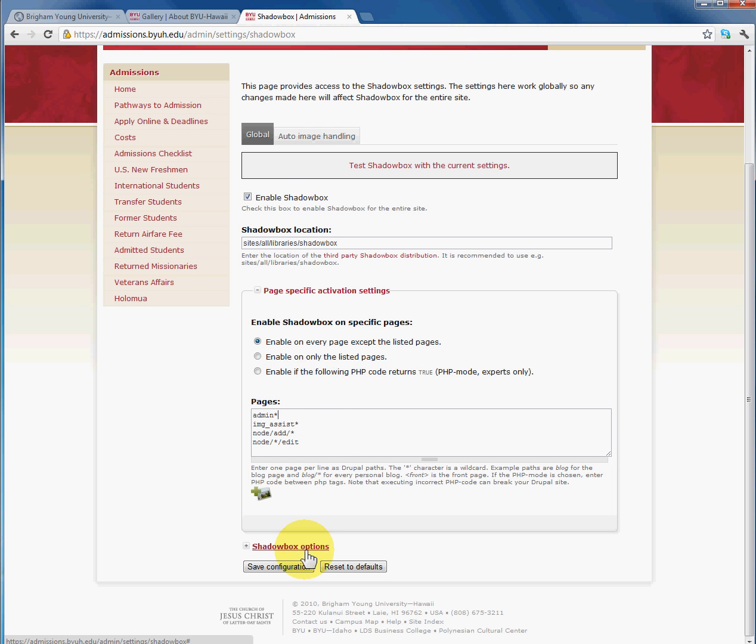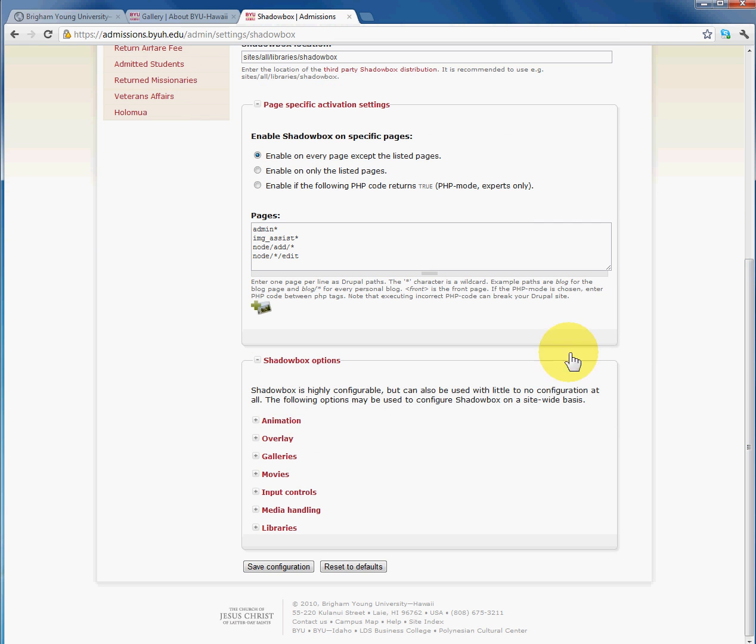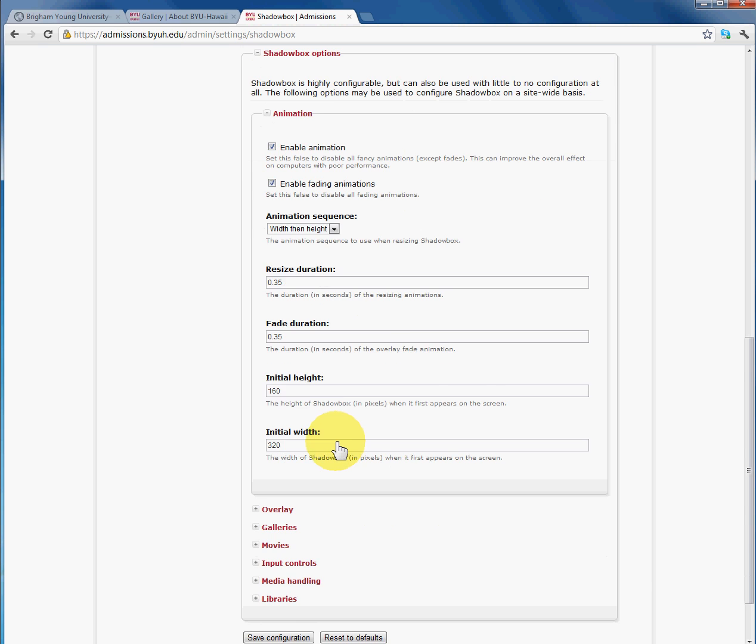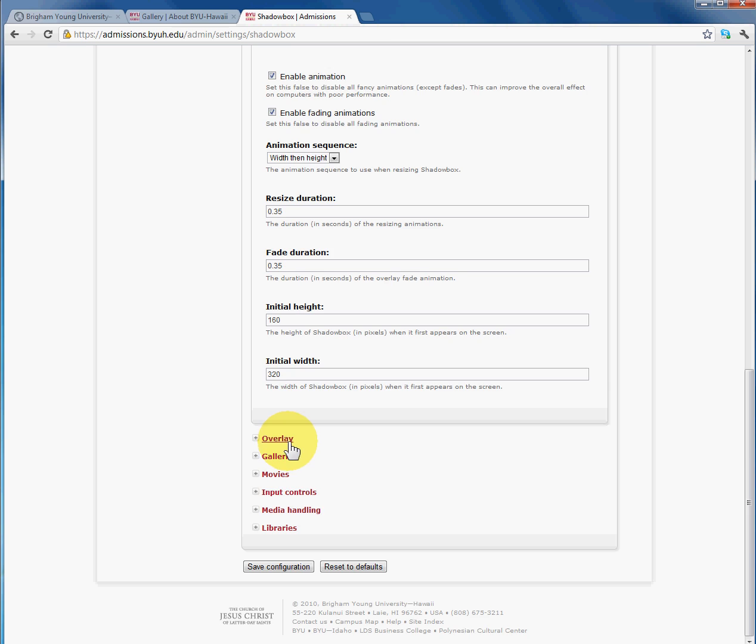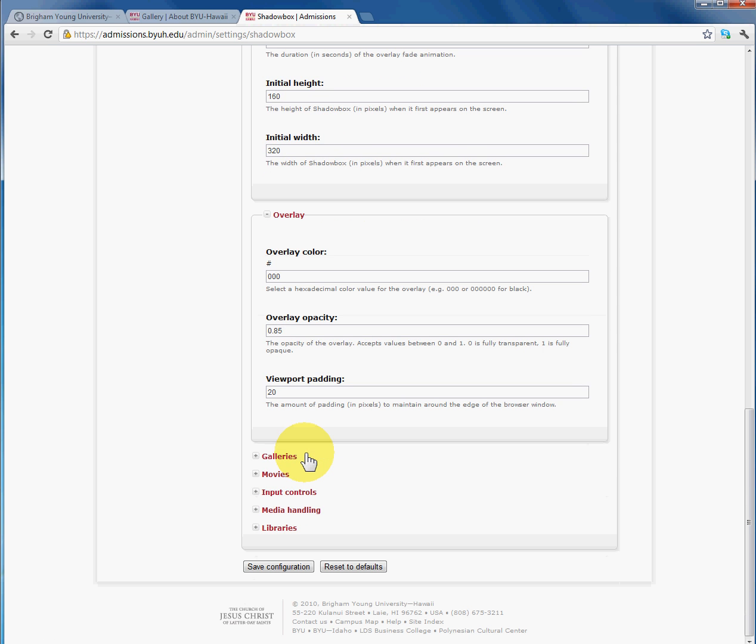And finally on Shadowbox Options, this is where you can really customize your Shadowbox. You can control the animation, the resize duration, the fade, the height and width of the Shadowbox, as well as the overlay, the color, the opacity. And you can change the color to white and make it look like a lightbox.